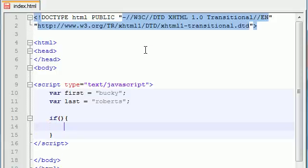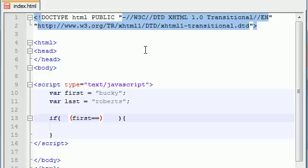Before, we needed to make two if statements whenever we wanted to test two conditions, but now you can test two conditions using just one if statement. In order to do that, you put each condition you want to test inside parentheses — I call them curly braces sometimes, but I know they're parentheses. The first thing I want to test is that the first variable is equal to the name Bucky.